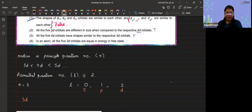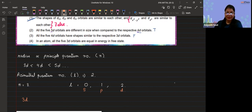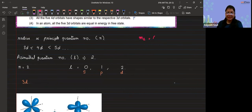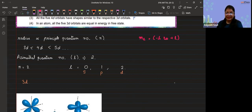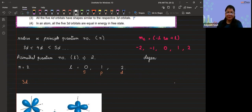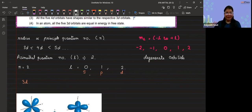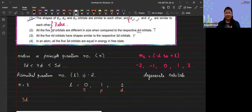Option 4 states that in an atom all five 3d orbitals are equal in energy in the free state — that is also true. This is given by the magnetic quantum number ml, whose value lies from −l to +l. For d orbitals: −2, −1, 0, +1, +2. These represent degenerate orbitals — orbitals that have the same energy. So by default, all five 3d orbitals have the same energy.